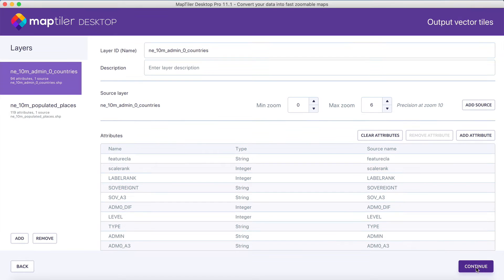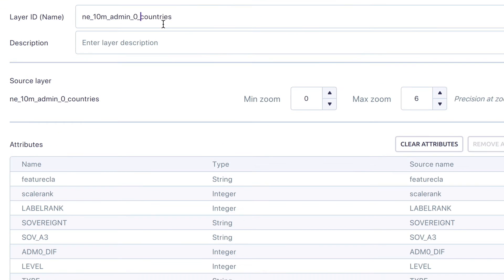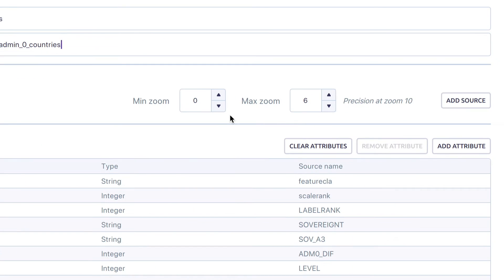In the next step, you can adjust the vector layers to be shown on your map. By default, all layers are created from your source files. However, it's possible to rename the output layer name, change its description, and adjust the zoom levels for generated vector data.